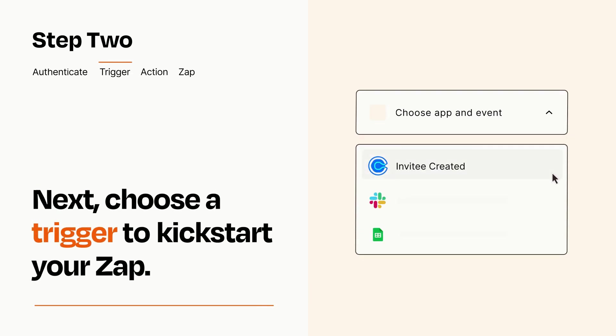Now let's set up your trigger, which is the event that starts your Zap. Pick the trigger event that you want from the list.